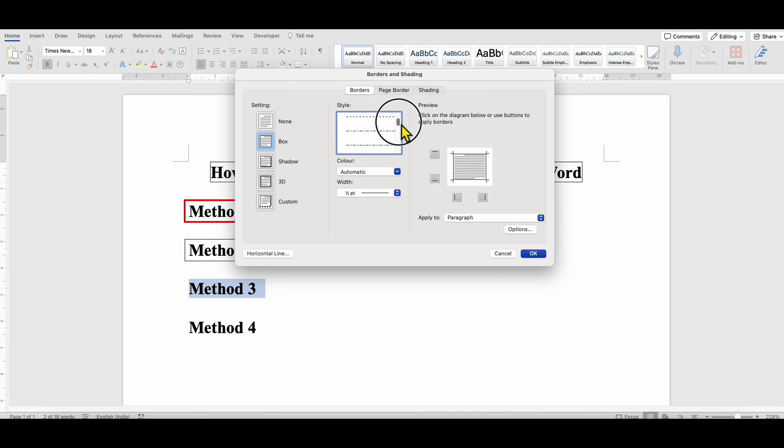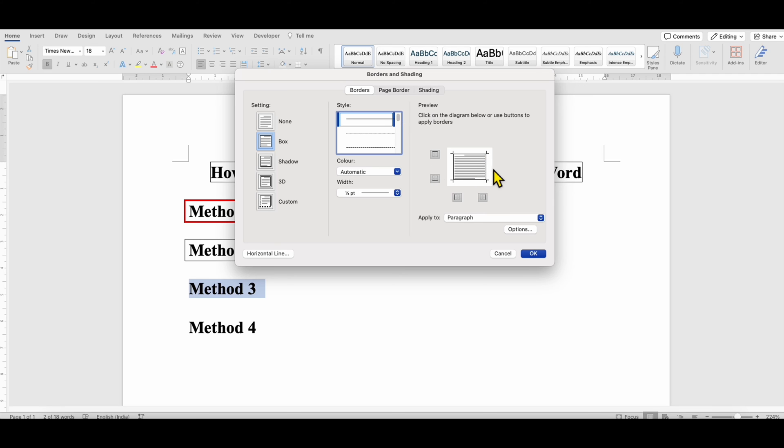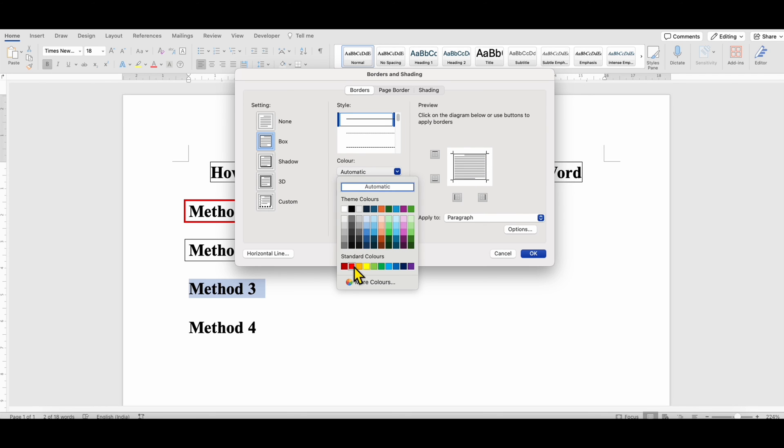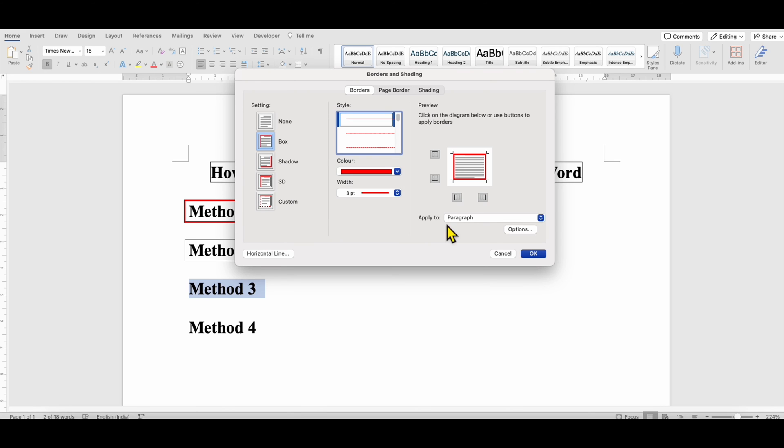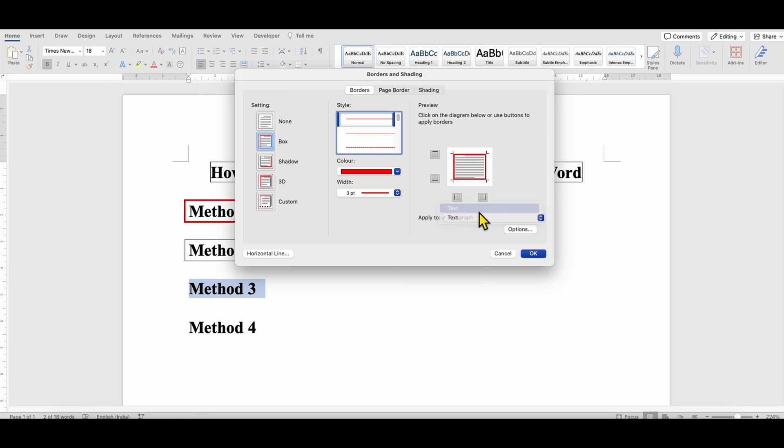You can select the line style. If you want dotted or a dash line, you can see the preview here. Select the color and thickness of the line. And make sure you have selected here Text instead of Paragraph. Then click OK.